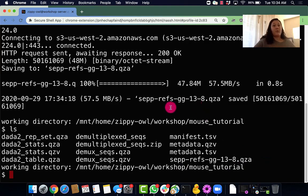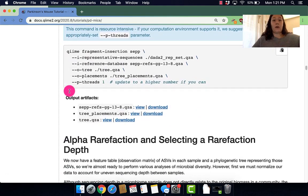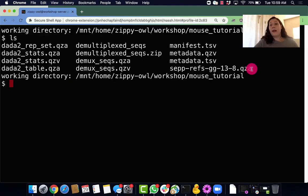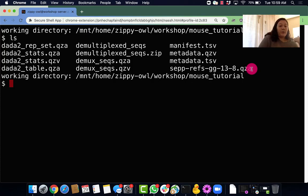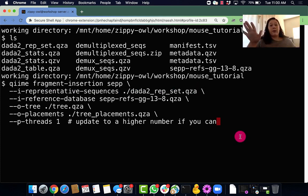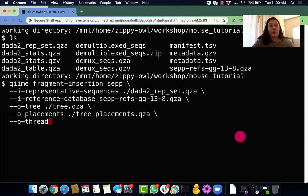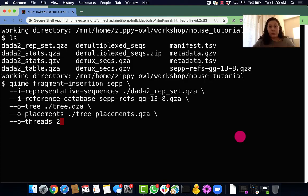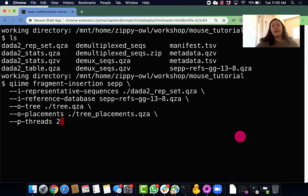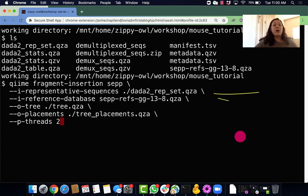Next we need to run the qiime fragment insertion set. I'm going to copy it from this little clipboard and scroll on over to my terminal. Now I'm going to paste it in there. So we need to talk about what we're doing. Before you run it we need to change this. I'm deleting this little comment that says to update to a higher number if you can. If you're on the workshop tutorial server you can upgrade this to two threads. If you're on your own server you need to select based on the resources available to you. So now that we have this, you can run this command and then I'll talk about what our parameters are.